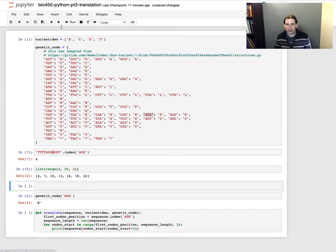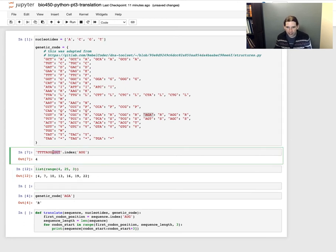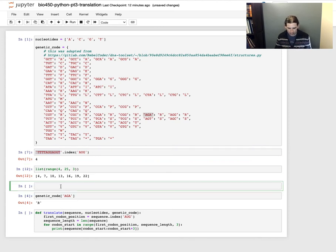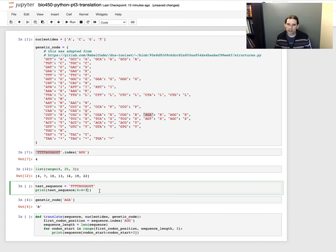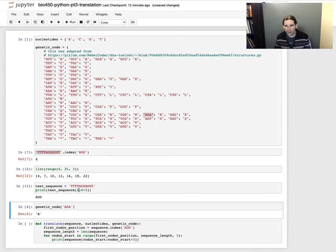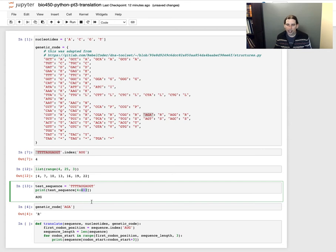I'm going to insert a cell and demonstrate slicing. I'll set `test_sequence` equal to a sequence string. Using the syntax `test_sequence[4:4+3]` — very similar to the range function where I'm providing a start and an end — the start is inclusive and the end is exclusive. So this prints the characters in the sequence at positions 4, 5, and 6.